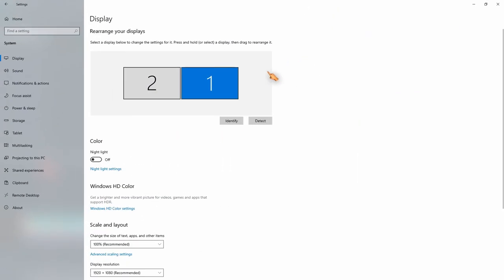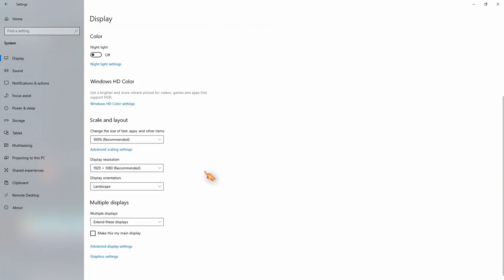First, check your Windows settings. You obviously need two displays for this to work. Make sure you have selected extend these displays.